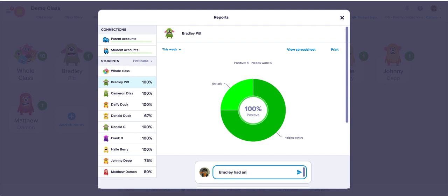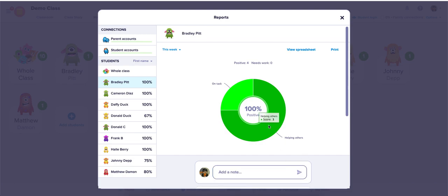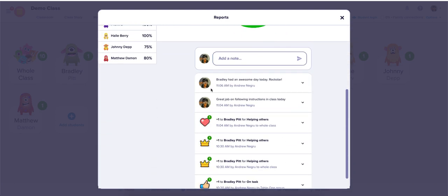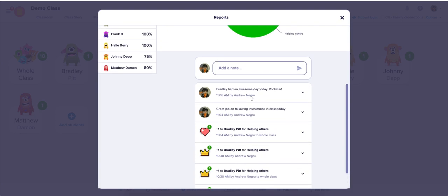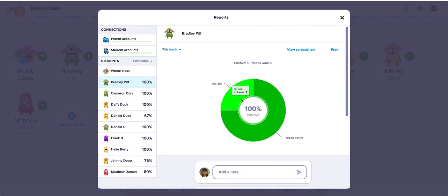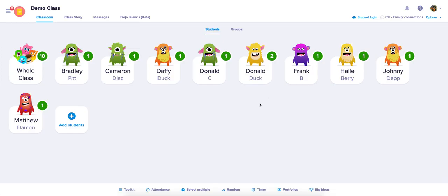'Bradley had an awesome day today — rockstar!' And there we go, we've added a note to Bradley. His report goes into his portfolio, which you can print for parent-teacher conferences. And that is how you add a note to a student.